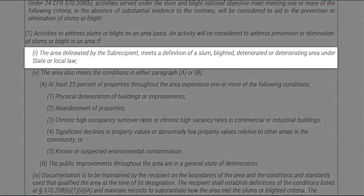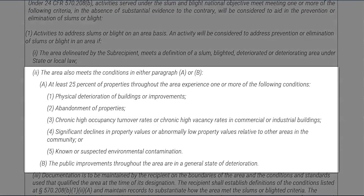To address slum and blight on an area basis, all of the following conditions must be met. Condition 1: the area delineated by the subrecipient meets a definition of a slum, blighted, deteriorated, or deteriorating area under state or local law. Condition 2: in addition, the area must also meet one of the following requirements: public improvements throughout the area are in a general state of deterioration; or at least 25% of properties throughout the area experience physical deterioration of buildings or improvements, abandonment of properties, chronic high occupancy turnover rates, chronic high vacancy rates in commercial or industrial buildings, or significant declines in property values relative to other areas in the community.